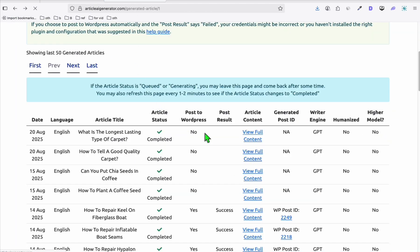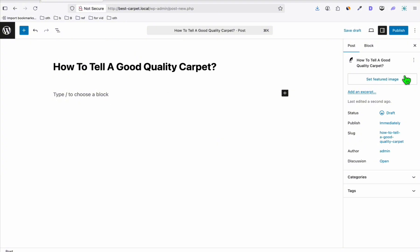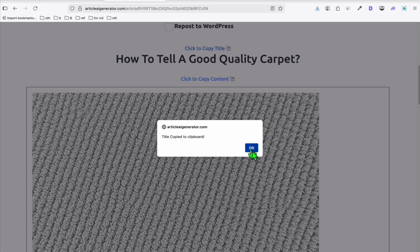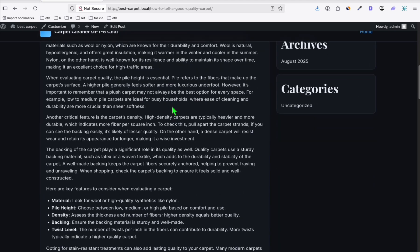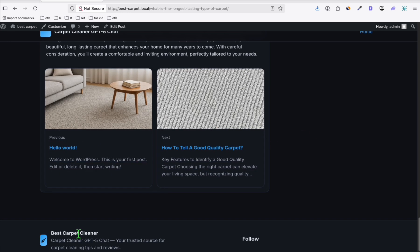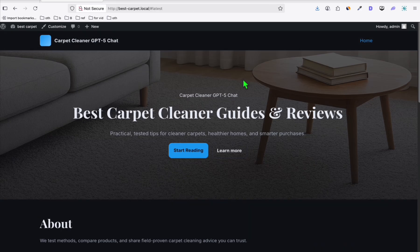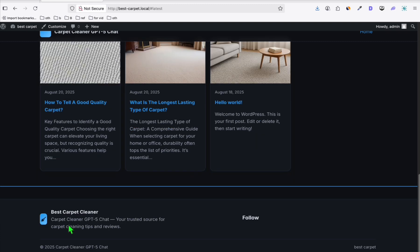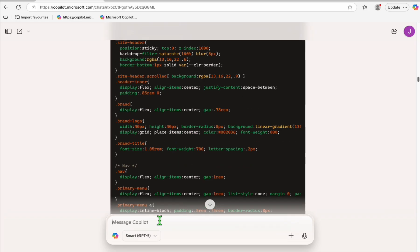Create the second article — 'How to tell a good quality carpet' — set the featured image, copy the content, remove any duplicate image, and publish. The post looks beautiful with previous and next article navigation. Back on the home page, the latest posts show nicely with a nice footer. If you need further changes, go back to the GPT-5 window and keep prompting. Hope you got some useful info — see you on the next one!